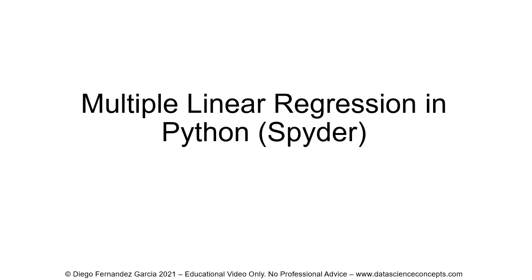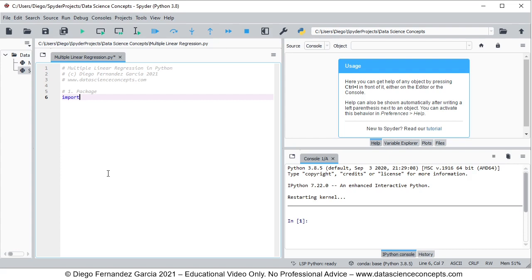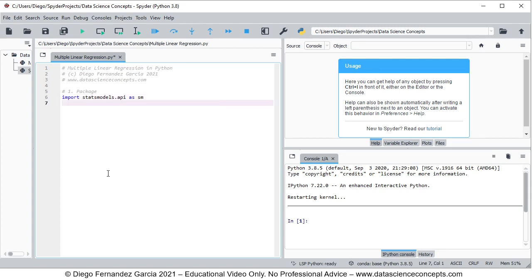Let's go into Spyder IDE. The first step is we need to import the corresponding packages. We are going to import statsmodels.api as sm — we are importing that feature from statsmodels for data downloading. Then we are going to import statsmodels.formula.api as smf, which we import from statsmodels for our multiple linear regression calculation.